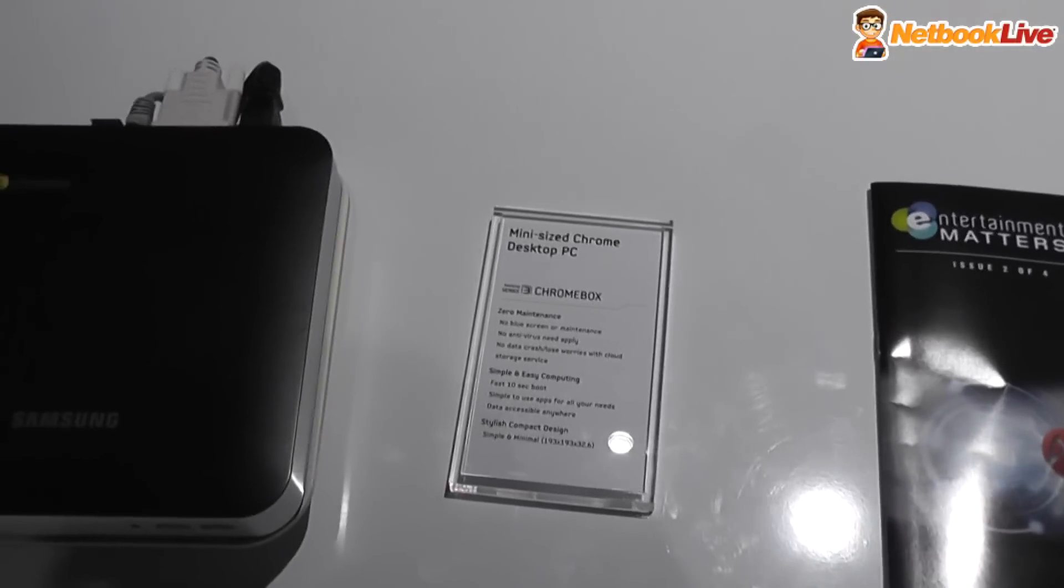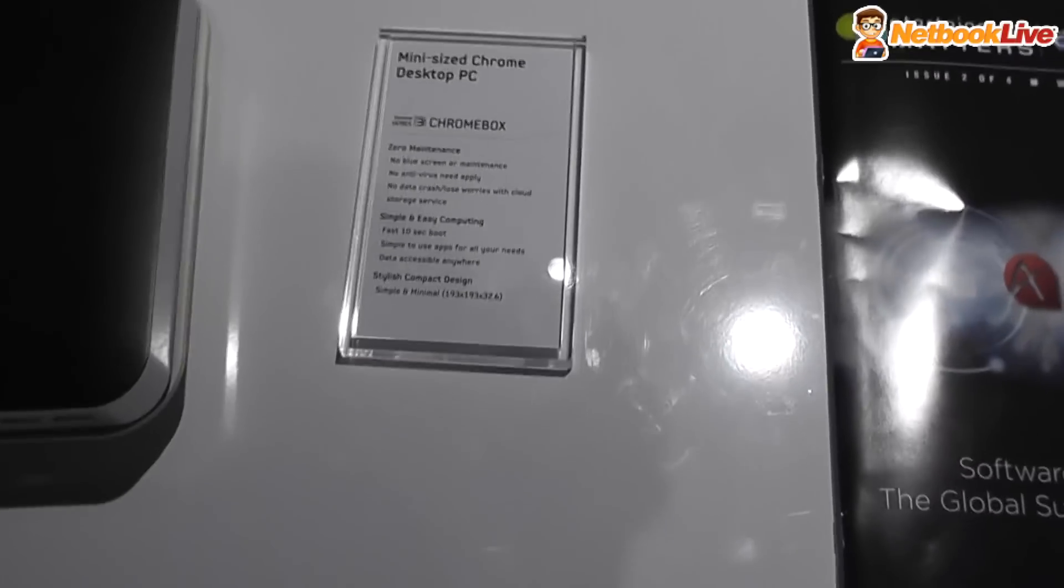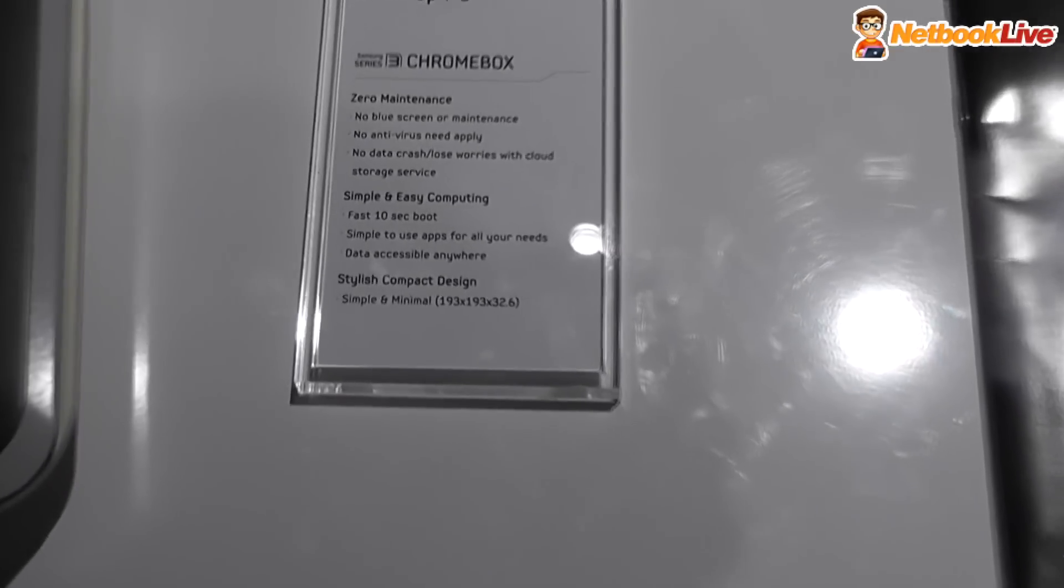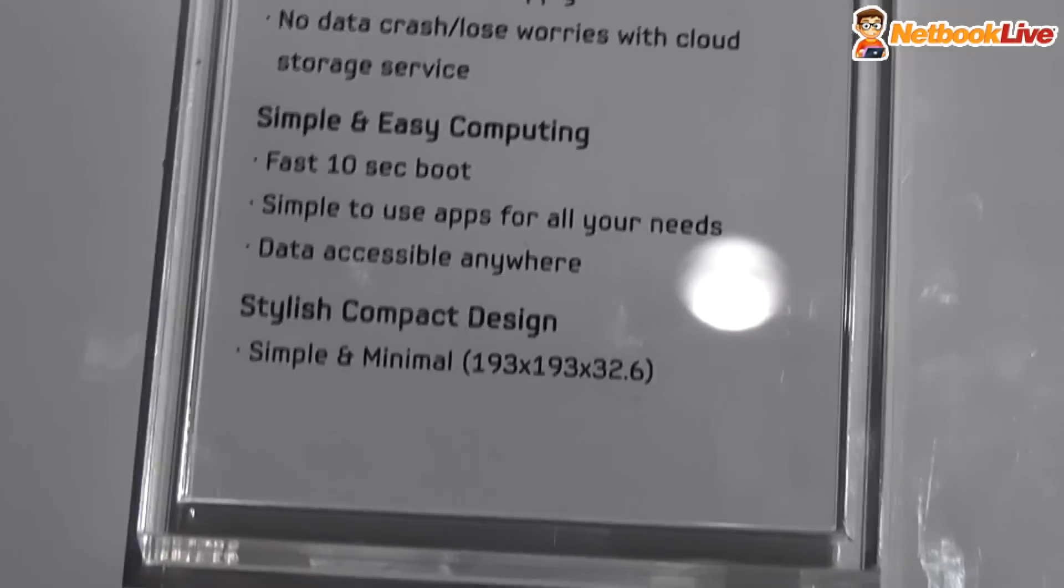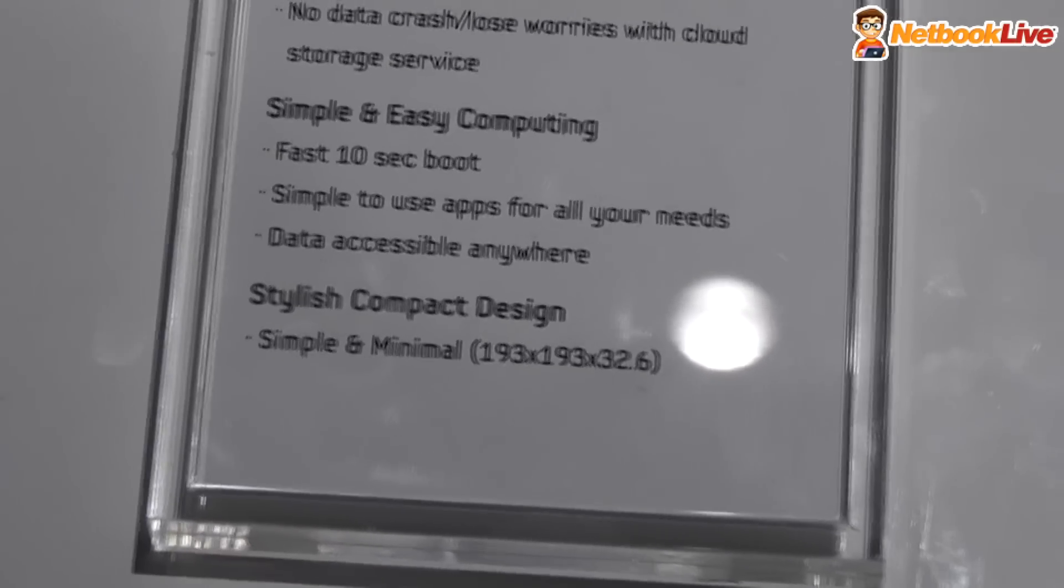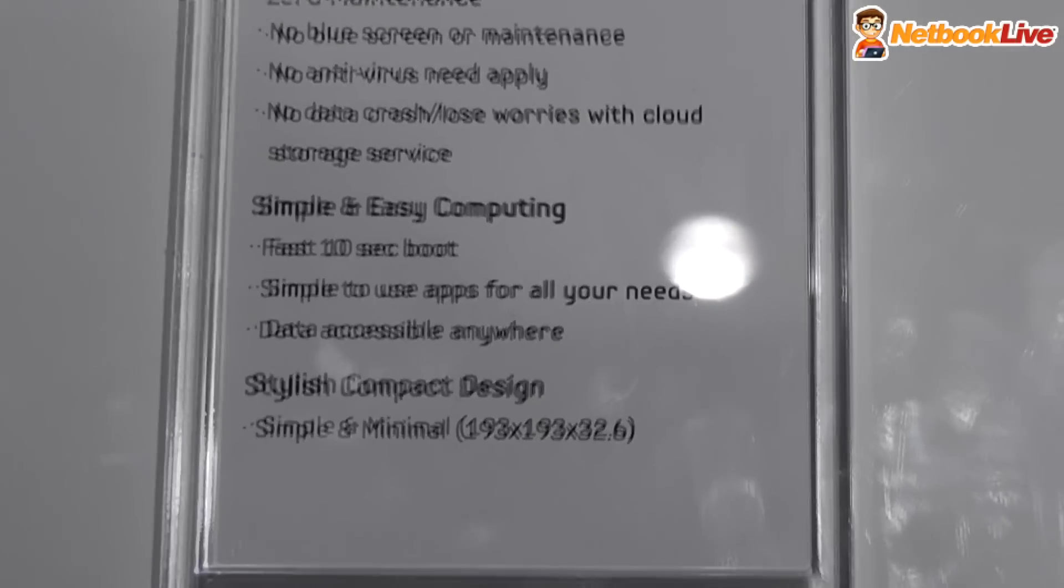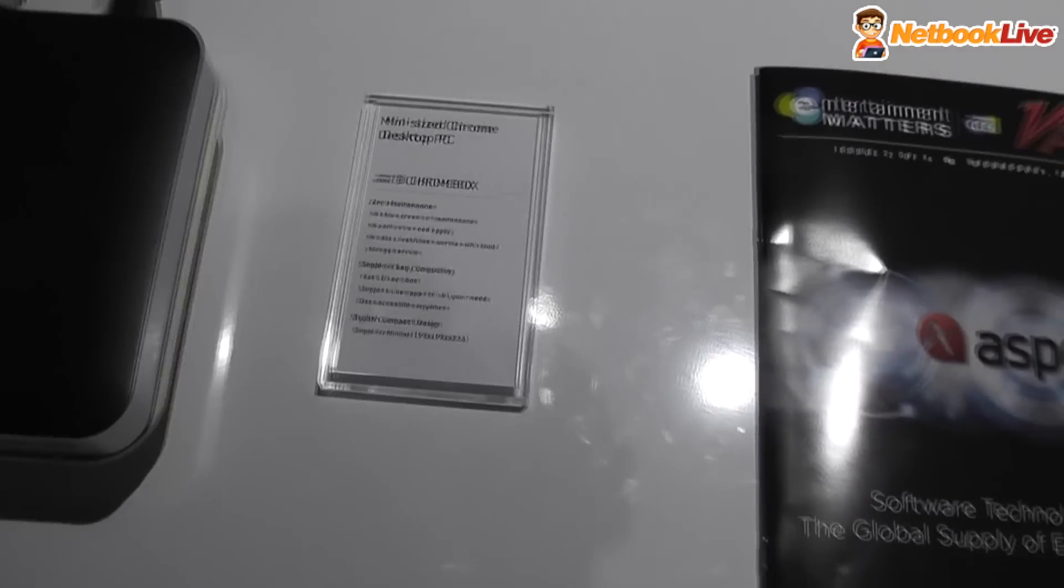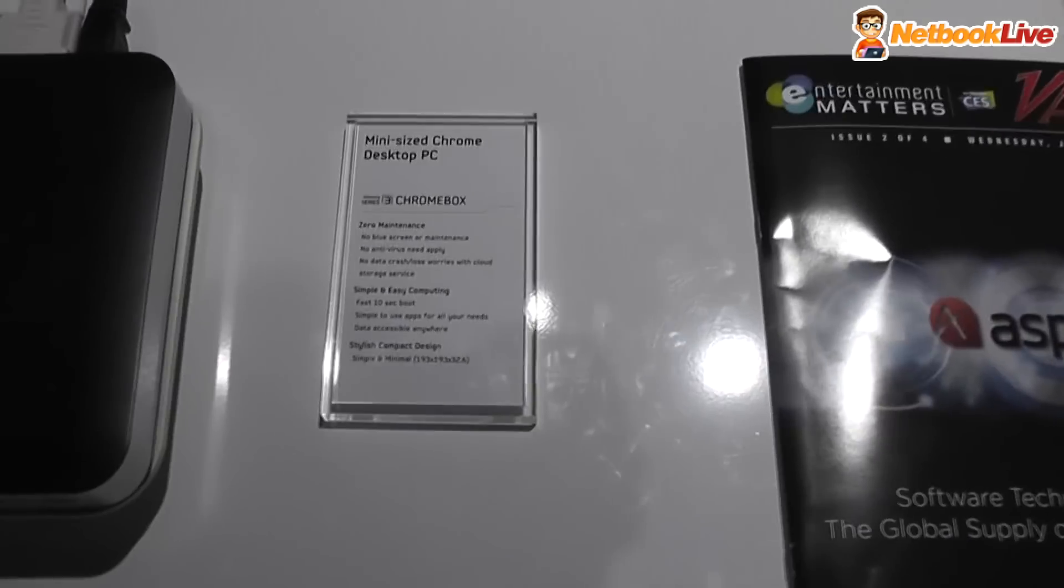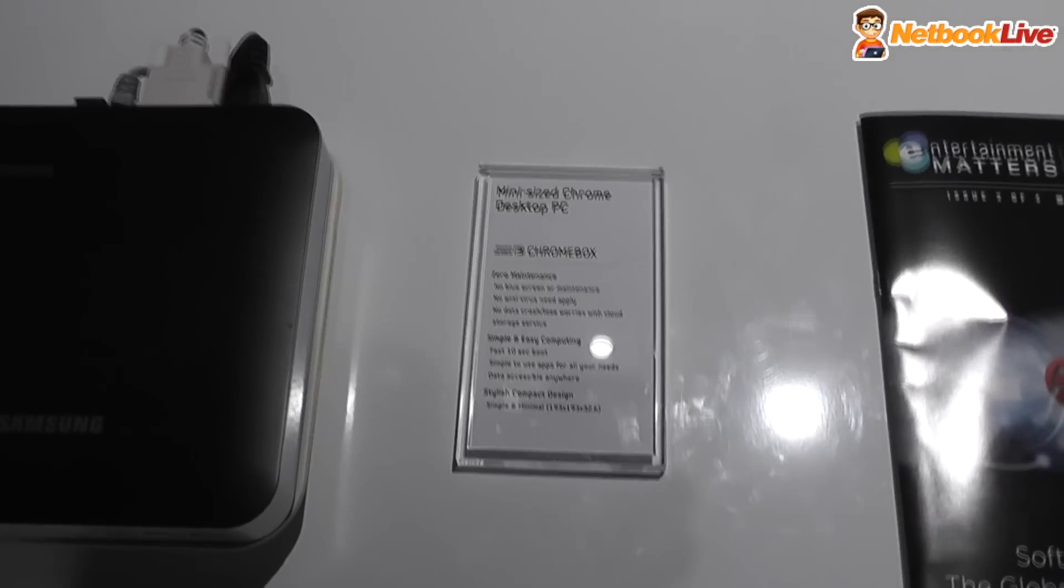Now, these are the dimensions right here. It's also very light, I can't really pick it up and tell you how light it is, but it will run Chrome OS.